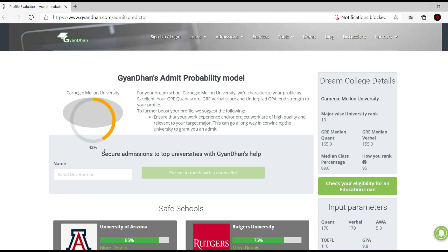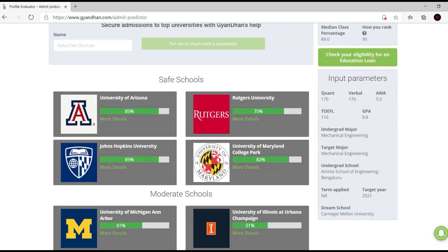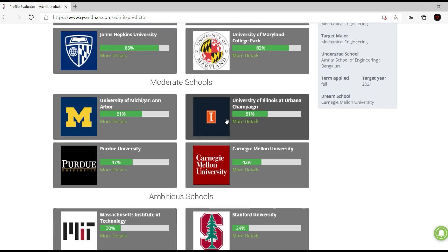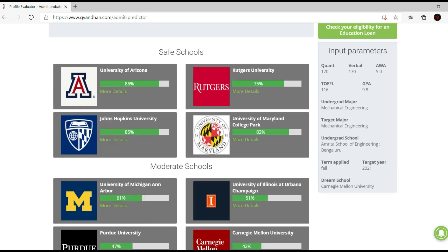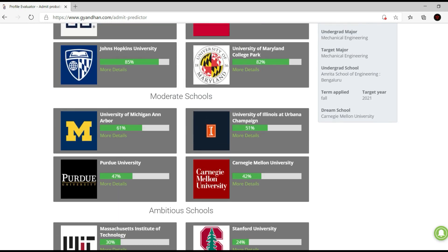So they tell you your percentage of getting in — I have about a 42% chance of getting into Carnegie Mellon. They say to ensure your work experience and project work are of high quality, and they show all your input parameters. Then they suggest safe schools like University of Arizona, Rutgers, Johns Hopkins, and Maryland College Park; moderate schools like Illinois, Michigan Ann Arbor, and Purdue; and for ambitious schools they have Stanford, MIT, Berkeley, and Caltech.